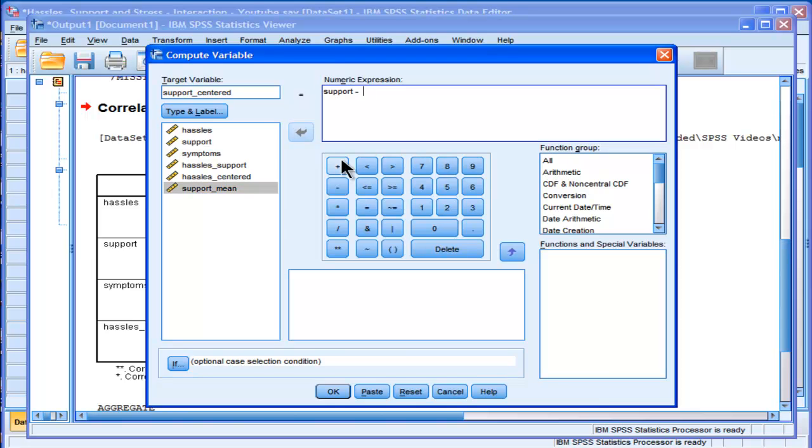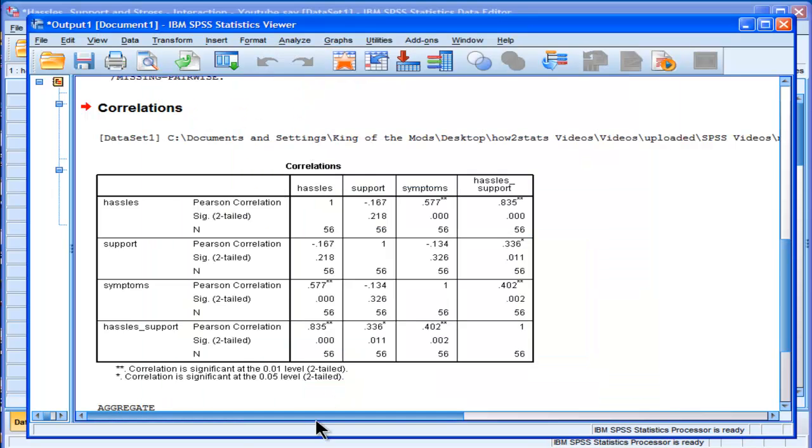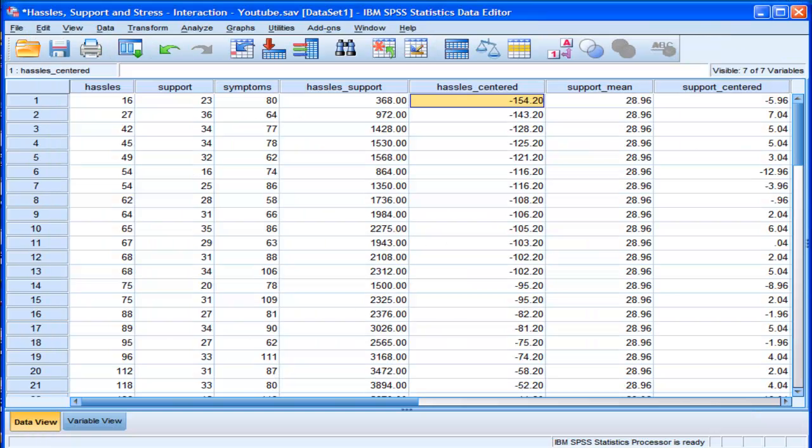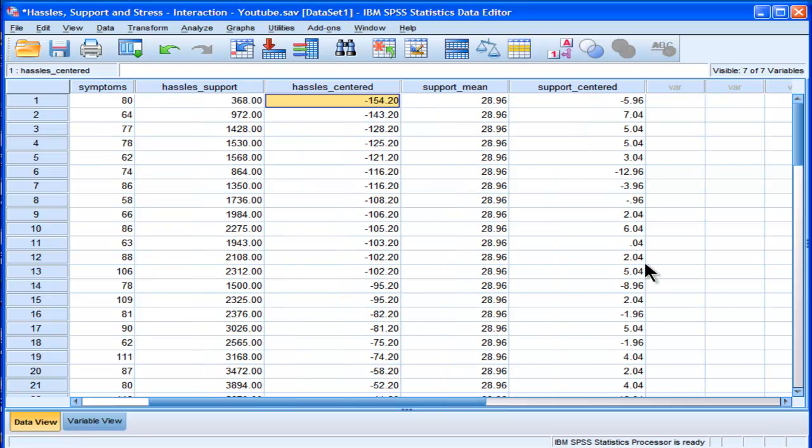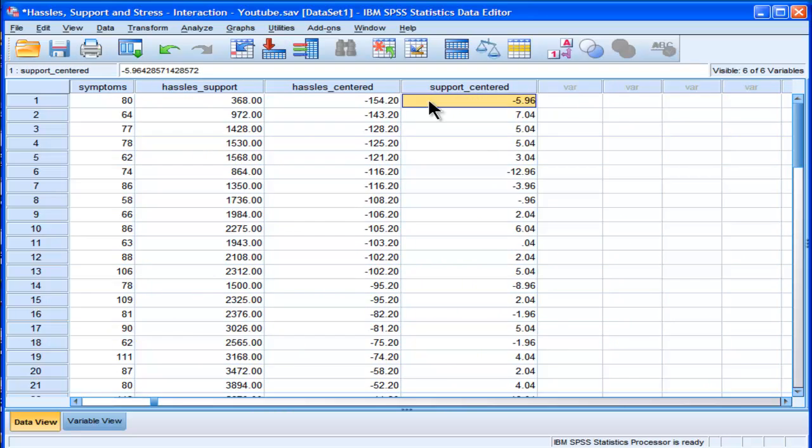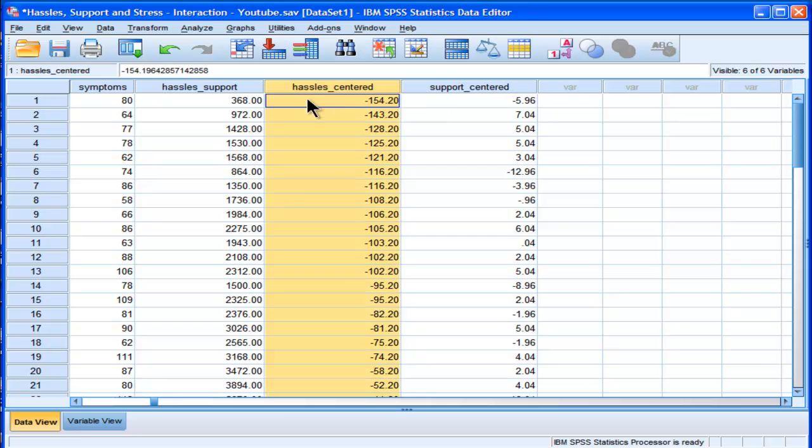All right. So that's created two variables for me. Two centered variables. Support centered variable and a hassles centered variable.